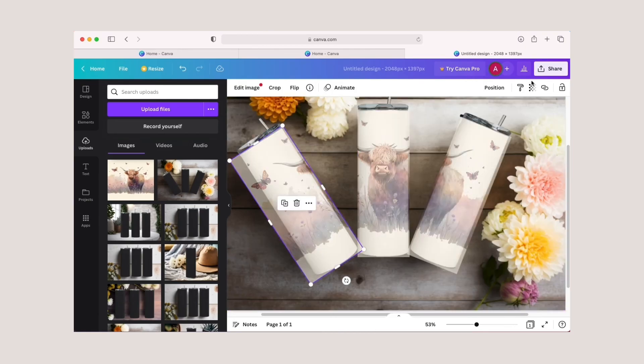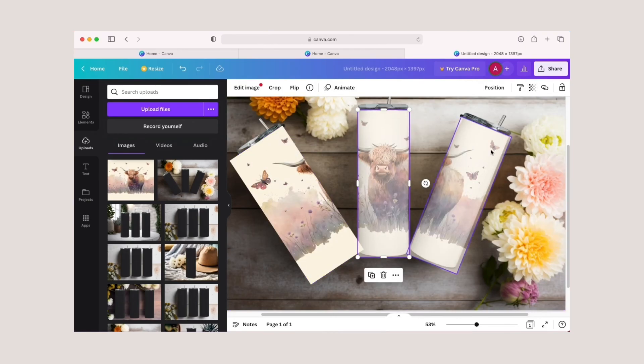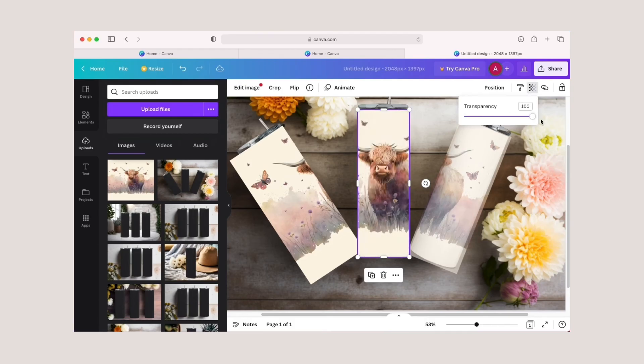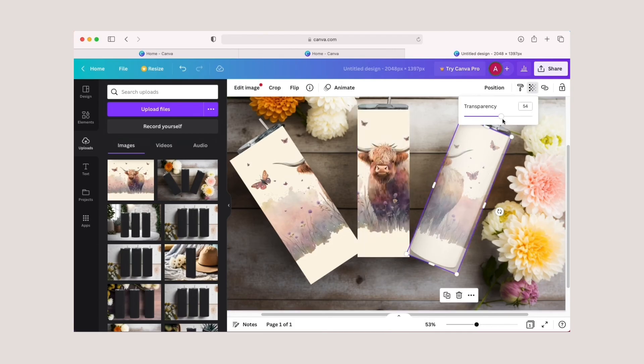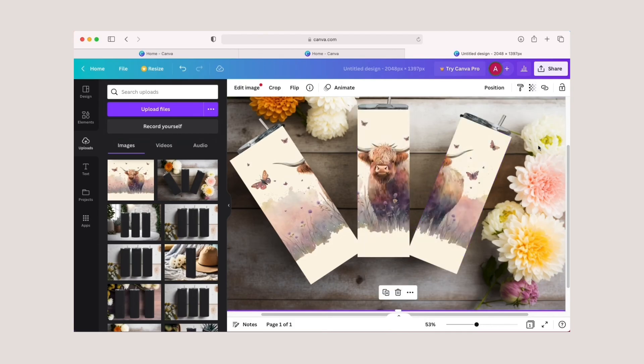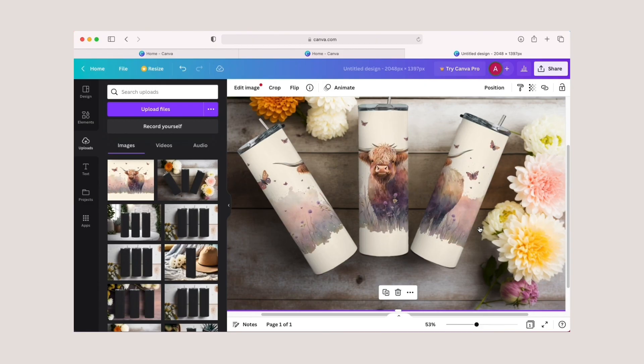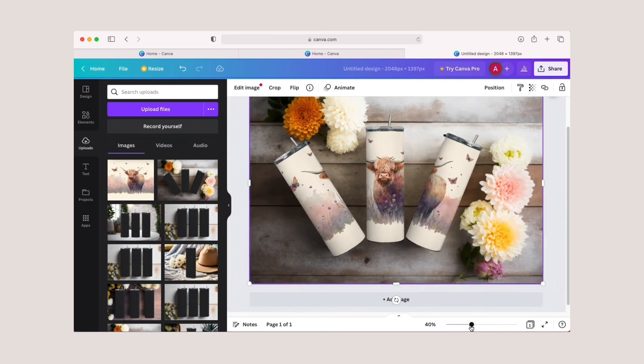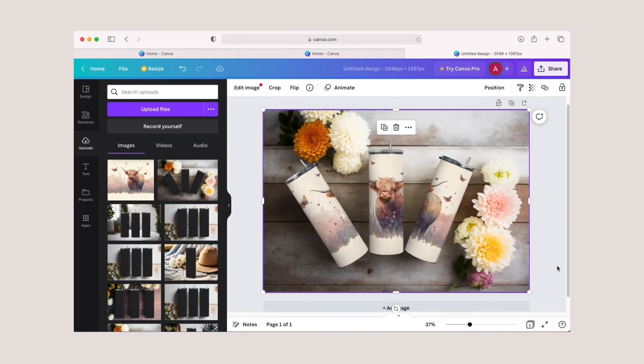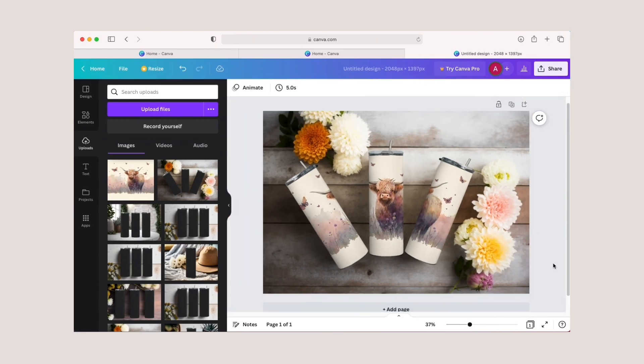Once you have your three tumbler app images where you want them, select each one and bring your transparency back up to 100%. Then you want to right-click on your mockup image and select bring to front, not bring forward but bring to front so the mockup image is the very top layer. And that's it. Now you can save your new mockup.